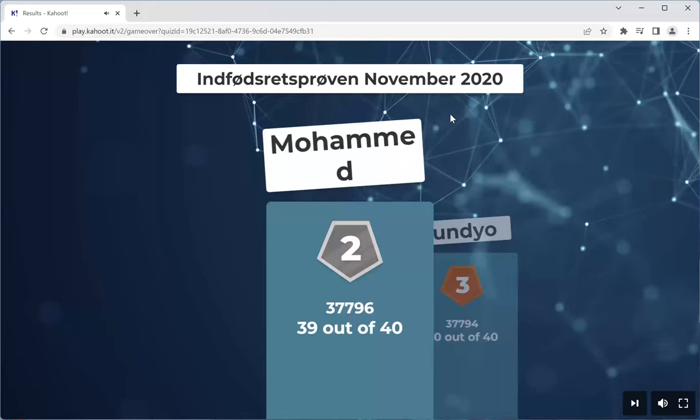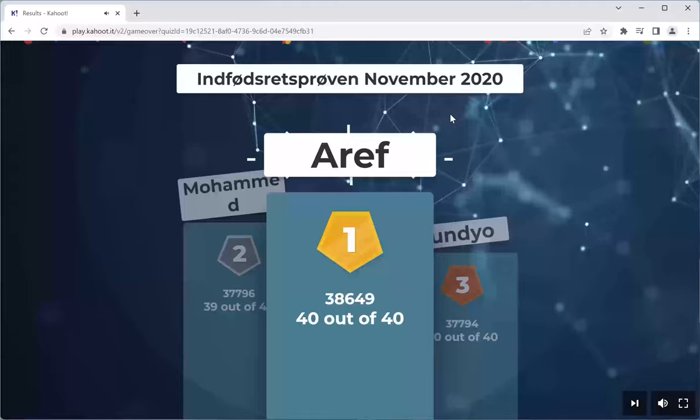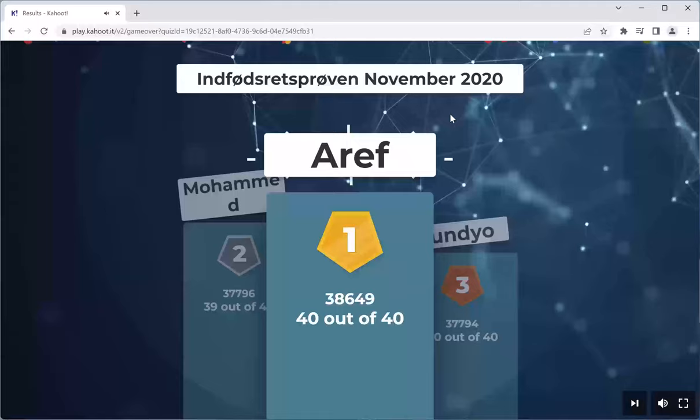Dundio — perfect score, number three. Mohammed 39, number two. Number one — Arif, with the perfect score! DSP and Ricardo number four and five.